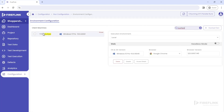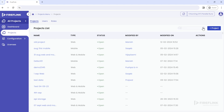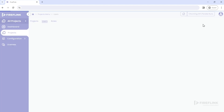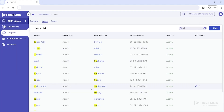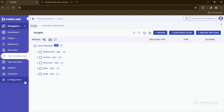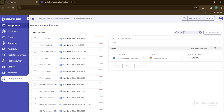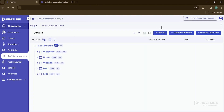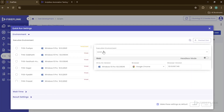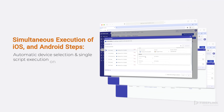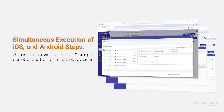For example, if a user is looking for a specific machine, they can use the search function in the environment configuration section. Similarly, if a user wants to locate a particular automation project, they can navigate to the project section and search for the desired project. Users and roles can also be searched in the same way. Users can also search for desired machines and other information from the quick run settings option, making it easier to find a specific resource without manually searching.